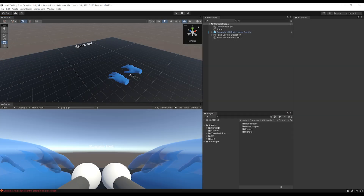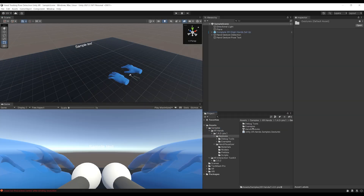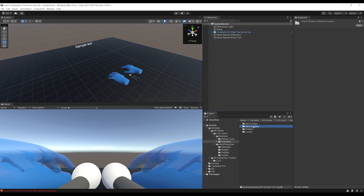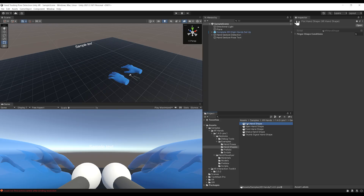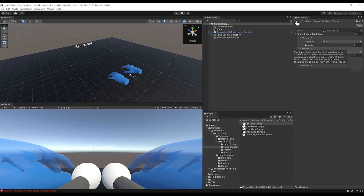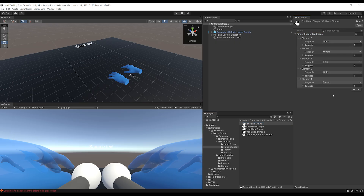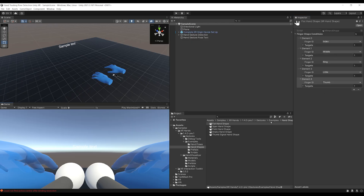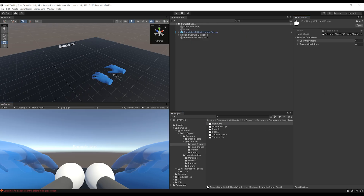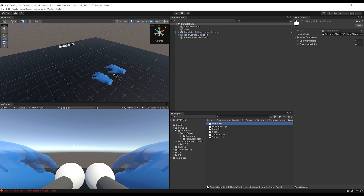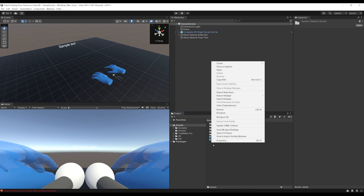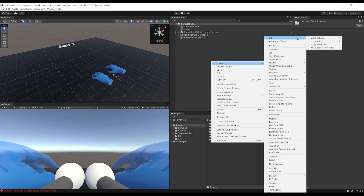If we go to Samples > XR Hands > Gesture > Examples, there are basically two types of hand gesture: hand pose and hand shape. A hand shape — for example the fist hand shape — defines restrictions on the finger bones that we can set. The hand pose extends the hand shape by also adding constraints on orientation.